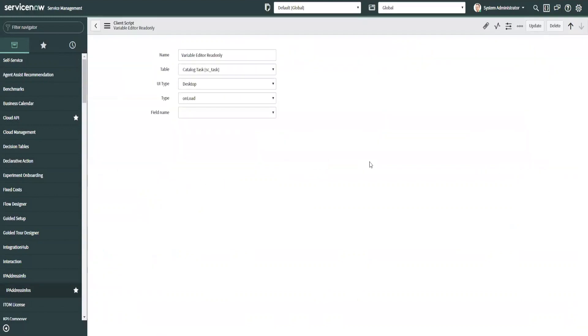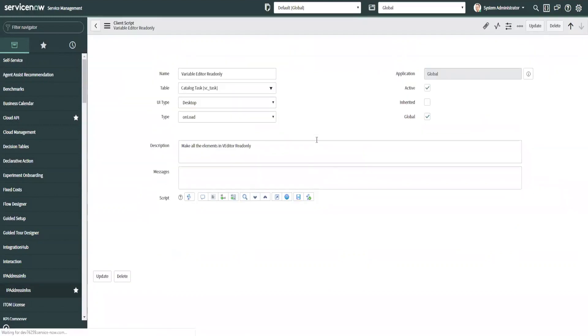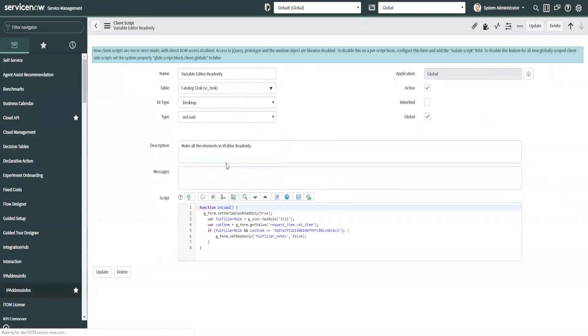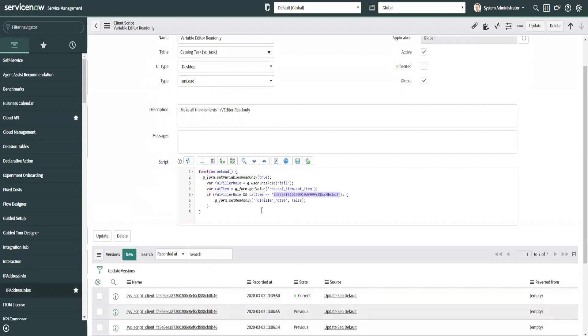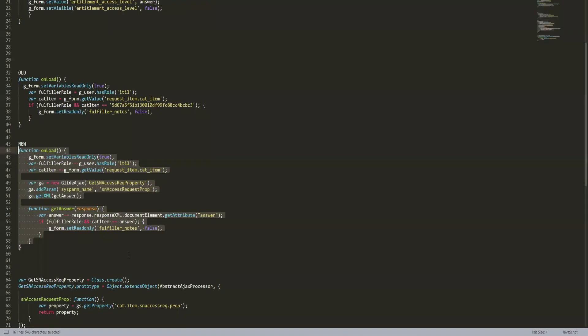And just a disclaimer, this by no means is the best way to do anything or the only way to do anything. There are several different ways around a particular scenario. If you're given requirements, you may think of a better way. I'm just basically showing how you can utilize sys properties rather than hard coding sys IDs into the code itself. So what we want to do here, since we've got this old script in here right now, let's copy the new script.